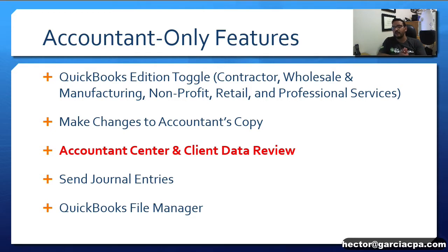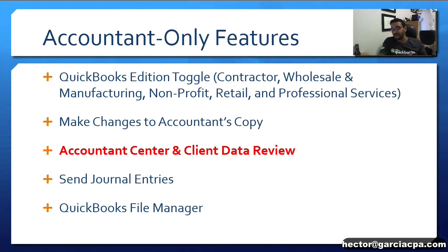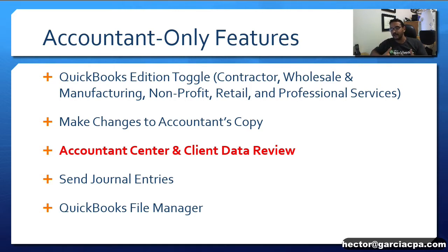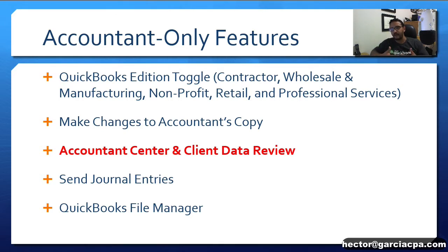You can also work on an Accountant's Copy. If a customer of an accountant is working on QuickBooks and makes a split of the file, they can send that Accountant's Copy to the Accountant, which requires that Accountant Edition to work on the Accountant's Copy and then send those changes back to the customer.